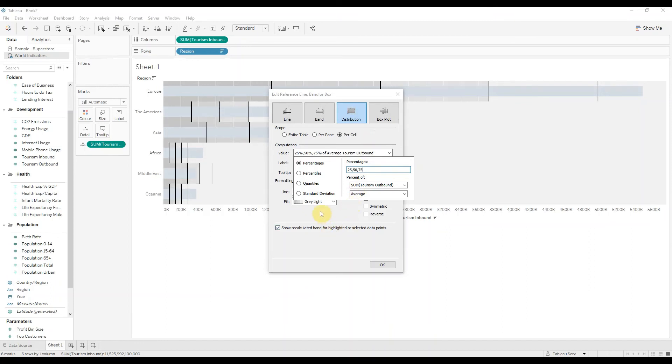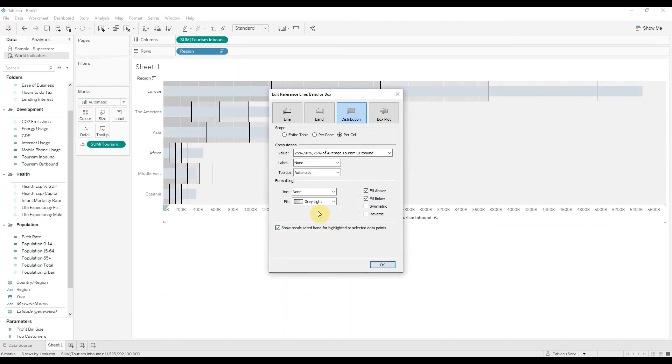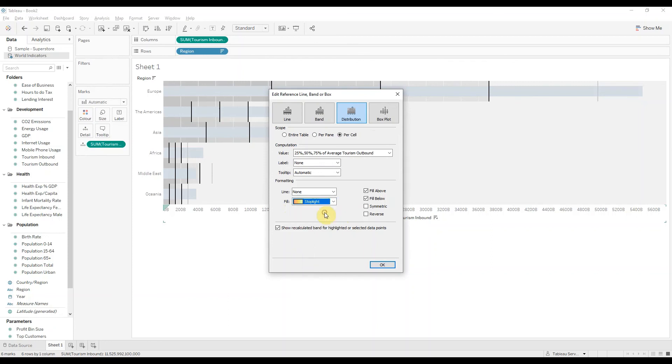Okay, and in case you want to change the color, fill is here. You can choose stoplight.